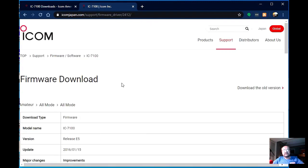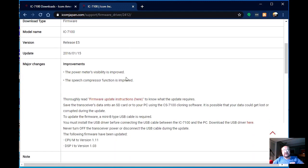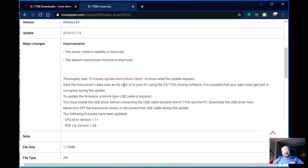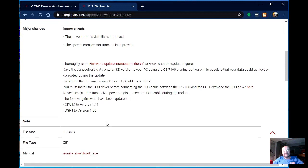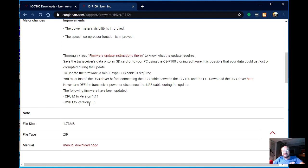This gives us the firmware download page. This tells us some major changes. It improved the power meters visibility, it improved the speech compressor function, and then there's some warnings about never turning the power off while you're doing the update. The main CPU is updated to version 1.11, and the DSP-IF frequency processor is updated to 1.03. These are several versions newer than what I have in my radio.